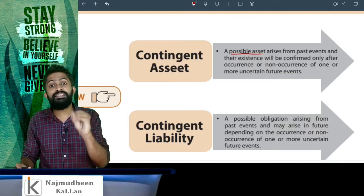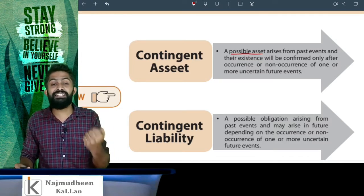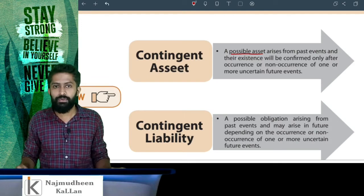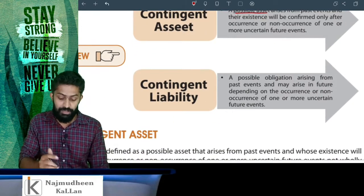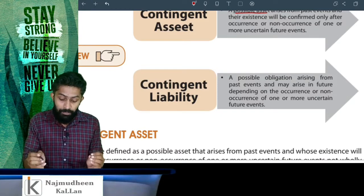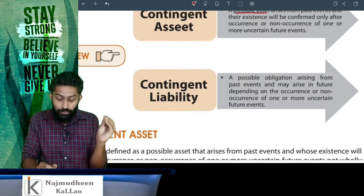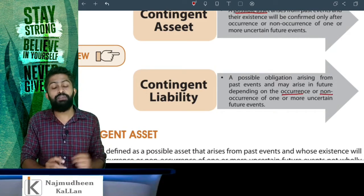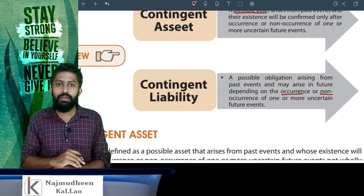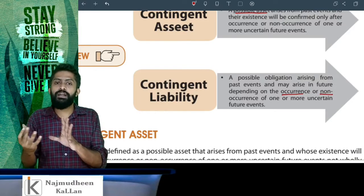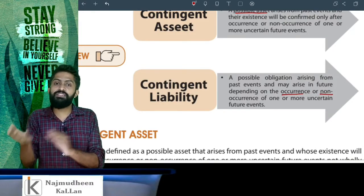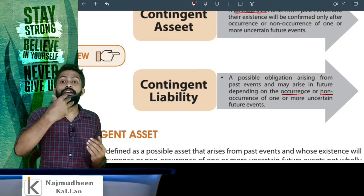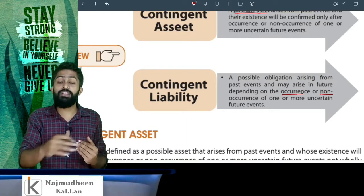Let's talk about the main item here. If we talk about an uncertain future event, that possible asset is not recognized in business. Now, the definition of contingent liability: a possible obligation arising from past events, which may arise in future depending on the occurrence or non-occurrence of one or more uncertain future events. If we talk about an asset in business, it's a contingent asset; if it's a loss, it's a contingent liability.